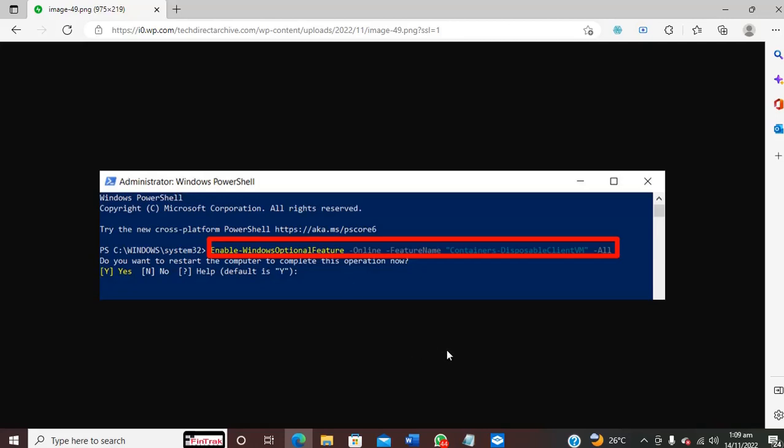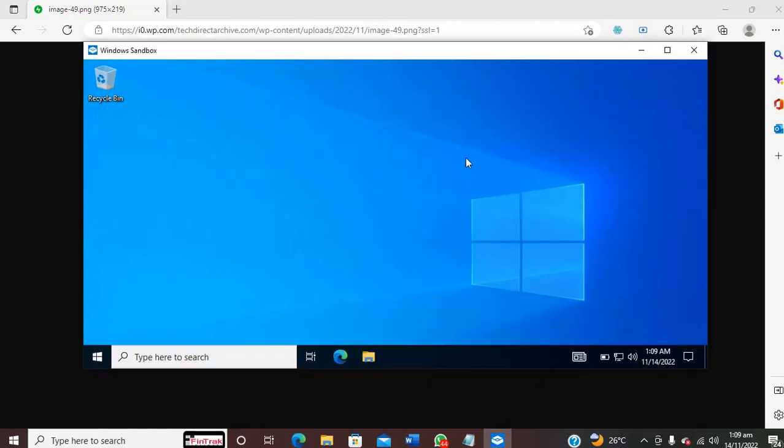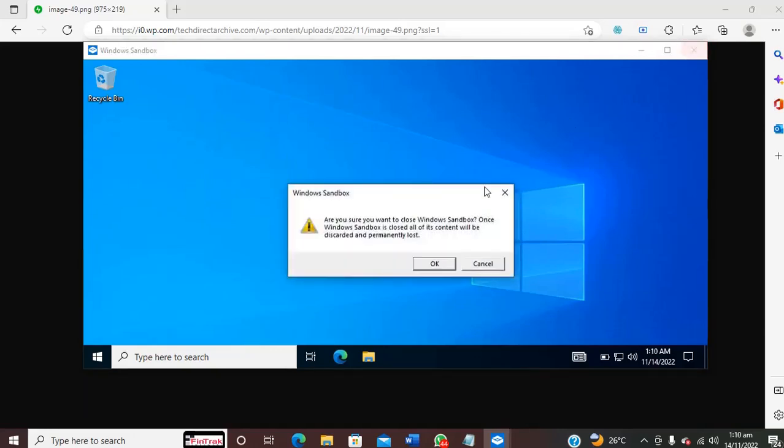Another thing I want you to know is that once you close the sandbox, whatever you are doing, any operation that you are currently carrying out, even if you have installed some application, anything at all, once you click close, everything will be deleted permanently.